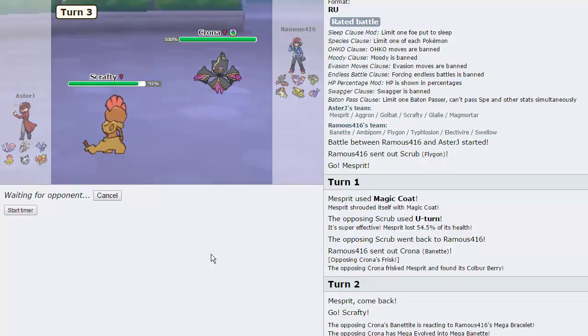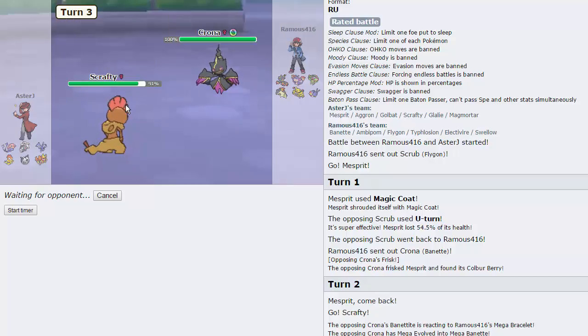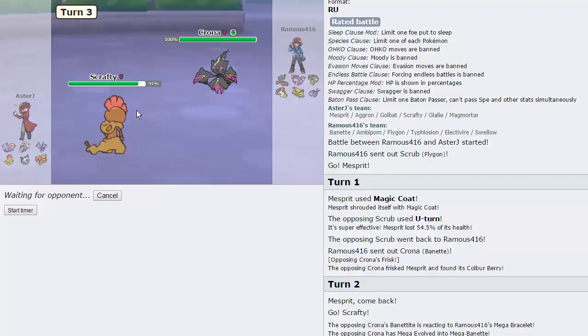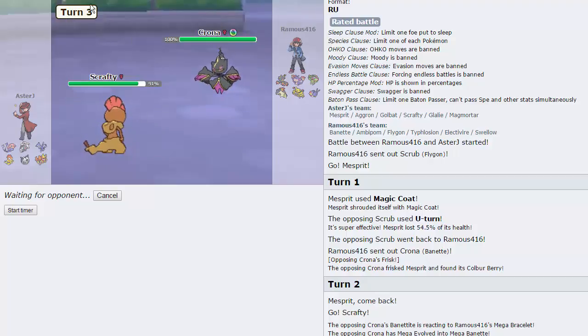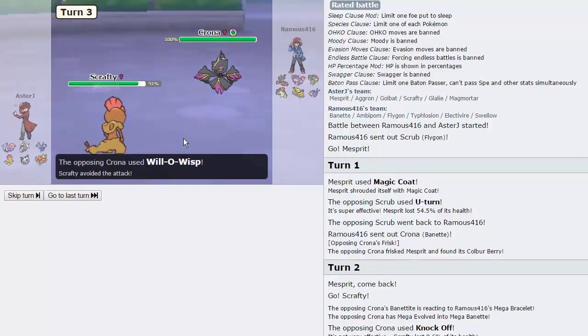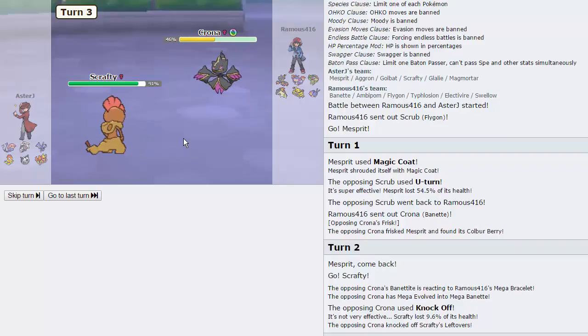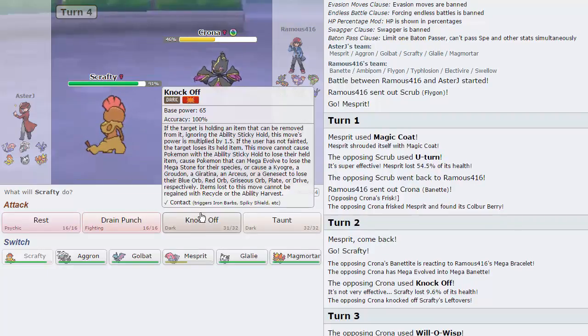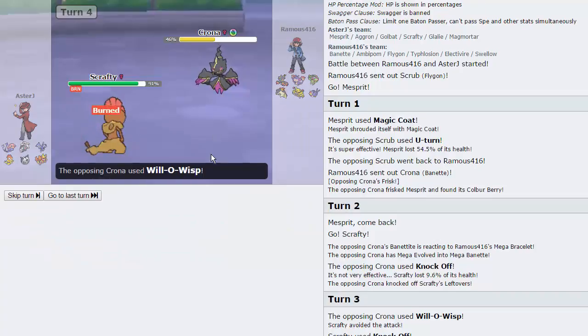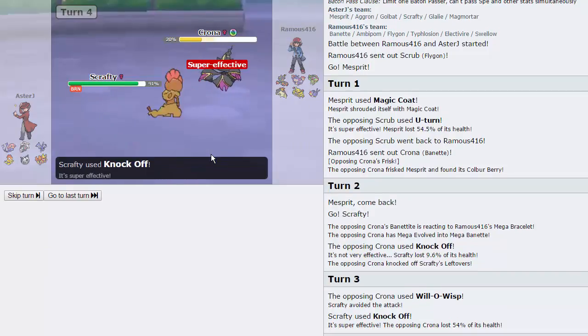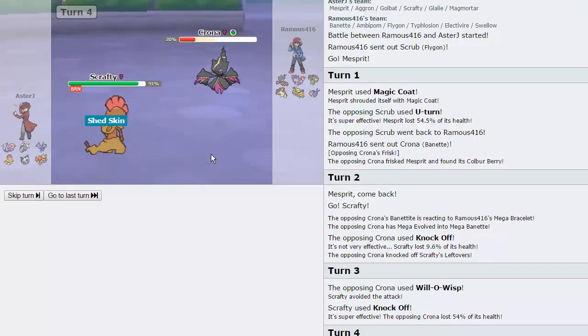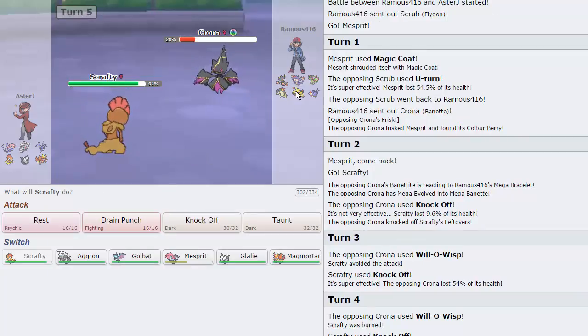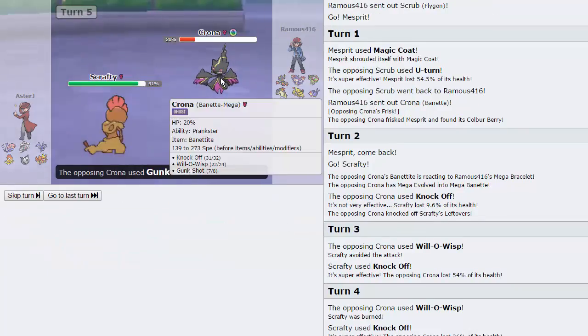Since we are Shedskin, we don't need to worry too much about getting burned right here. We got our leftovers knocked off, but I can just fire off a knockoff right now. Nothing on his team really wants to take it. This Banette, it's not boosted because its item doesn't get knocked off. He actually misses the Will-O-Wisp, so very unfortunate for him.